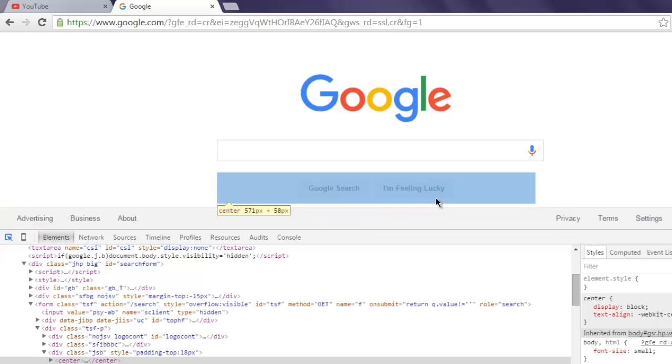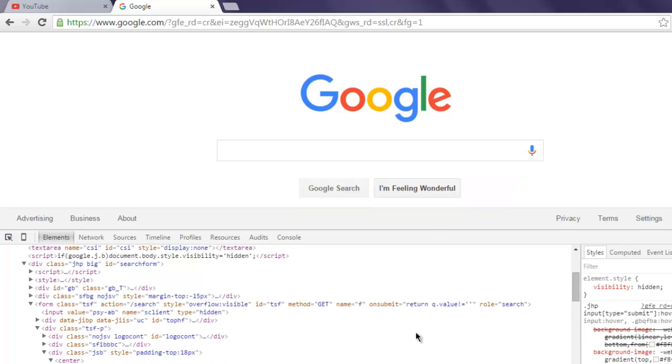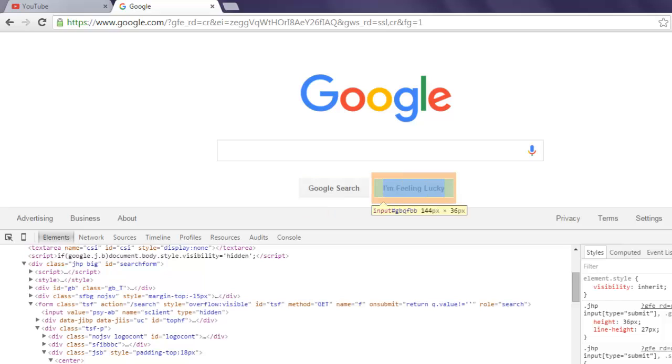Okay, so here you will find its name, ID, and also the text. So its name is btn capital I, its ID is gbqfbb.